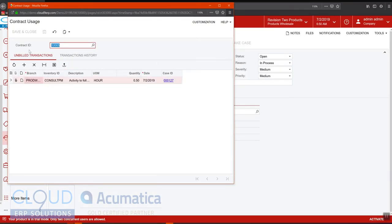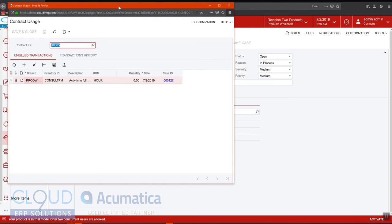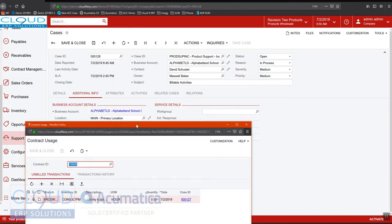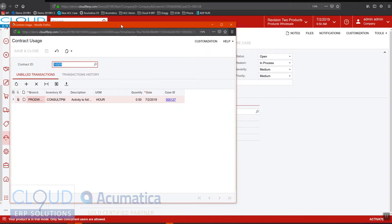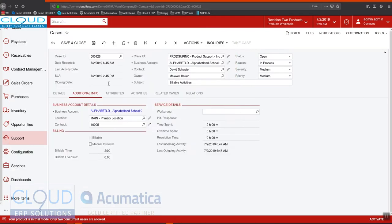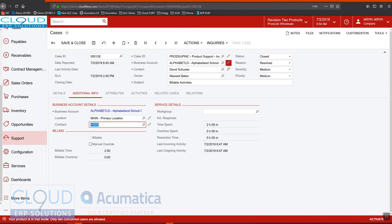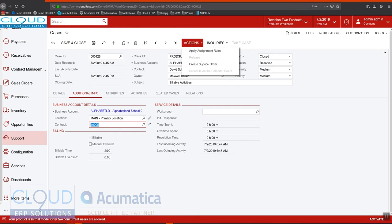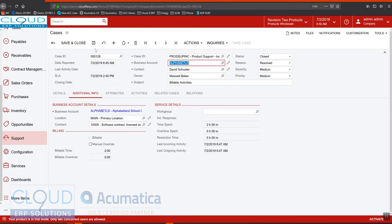In the contract we have the ability to click on inquiries and look at our contract usage. So these are the unbilled transactions. This is from a previous case that I did prior to this video. But the case we're working on currently is not there.